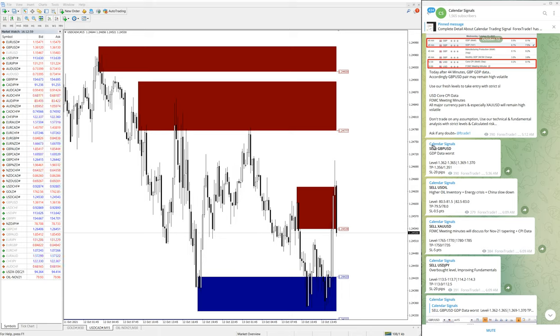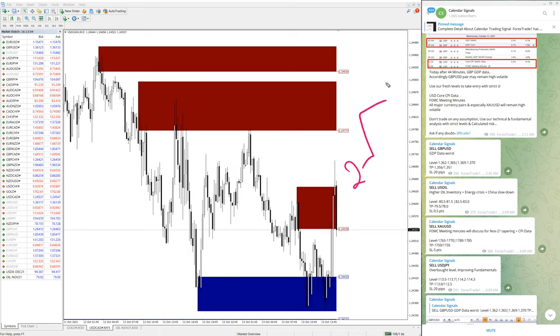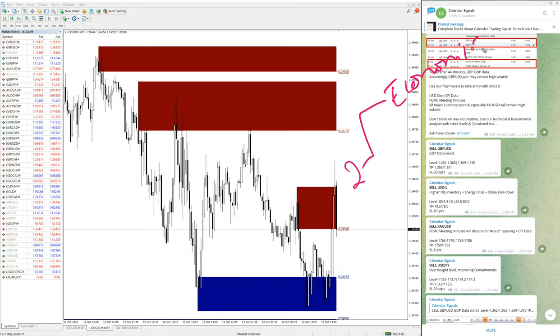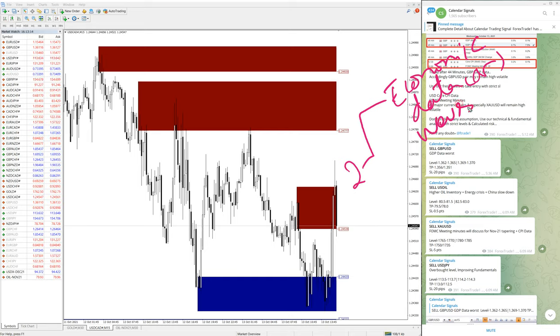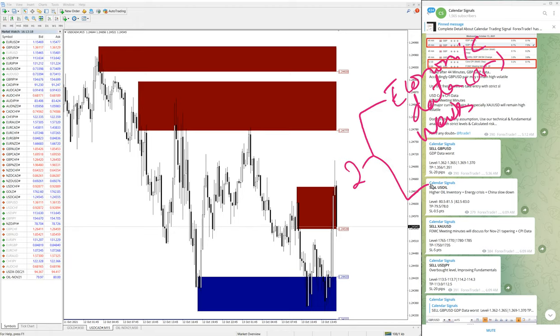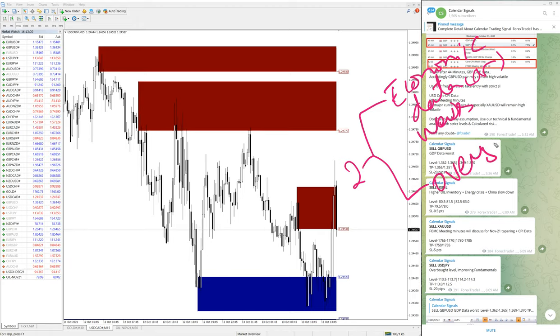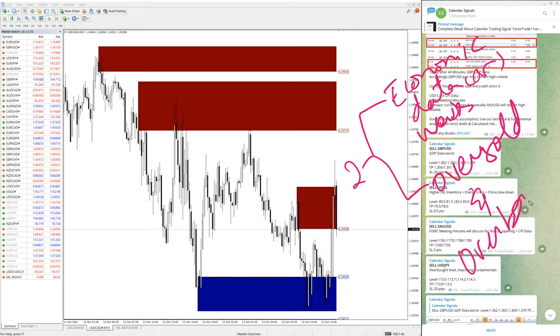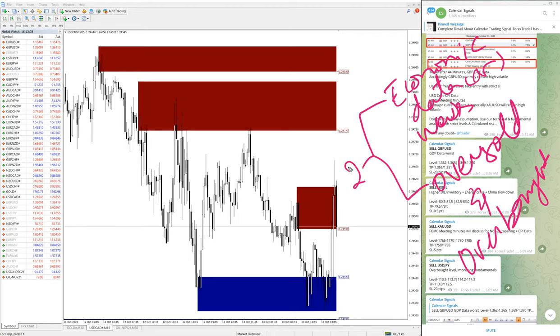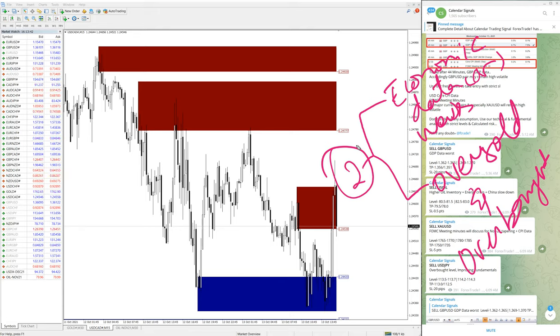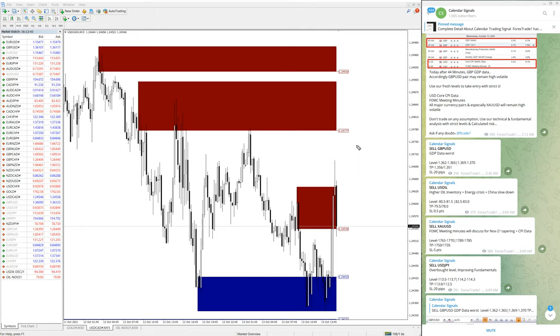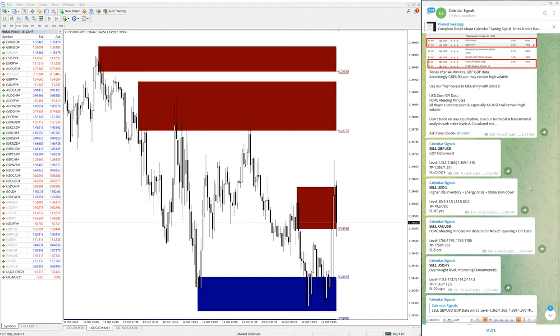Calendar signal is basically based on two things. One is that the signal is based on economic data or news which we predict will impact the movement of any given script. Based on this, we give the signal. The second thing we're considering is oversold and overbought conditions. So based on these two aspects, we are giving this calendar signal.